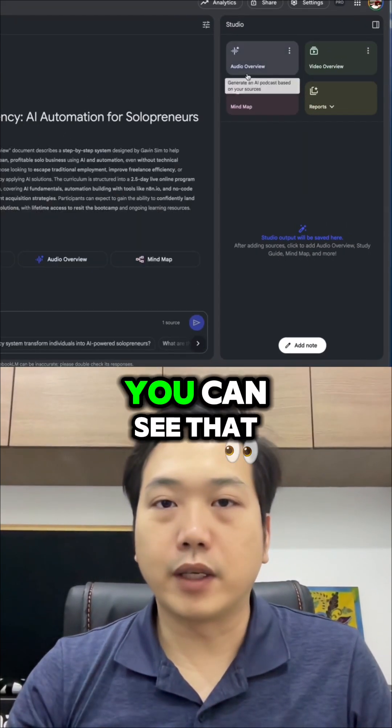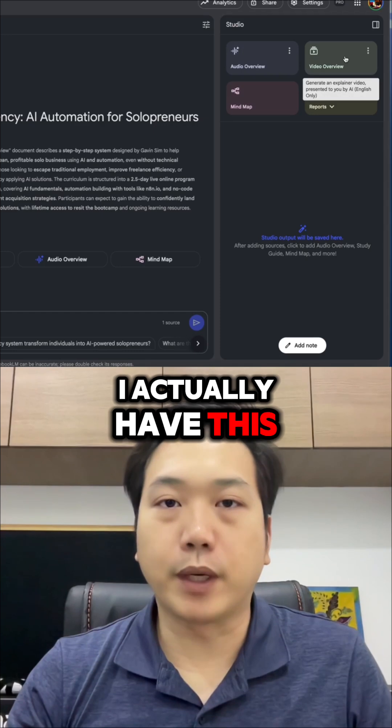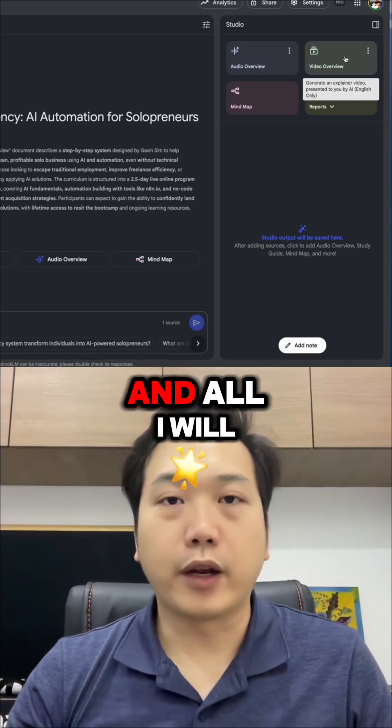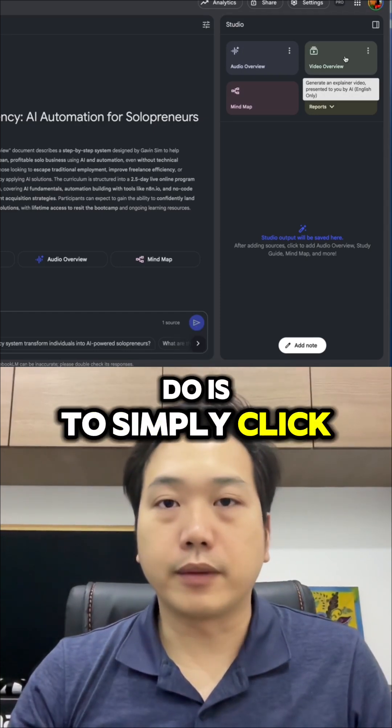And once it's done, you can see that on the right-hand side, I actually have this button called Video Overview. And all I will do is to simply click on that.